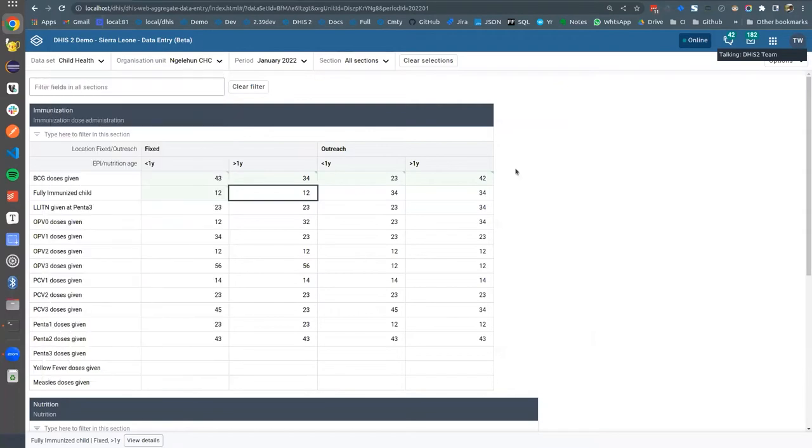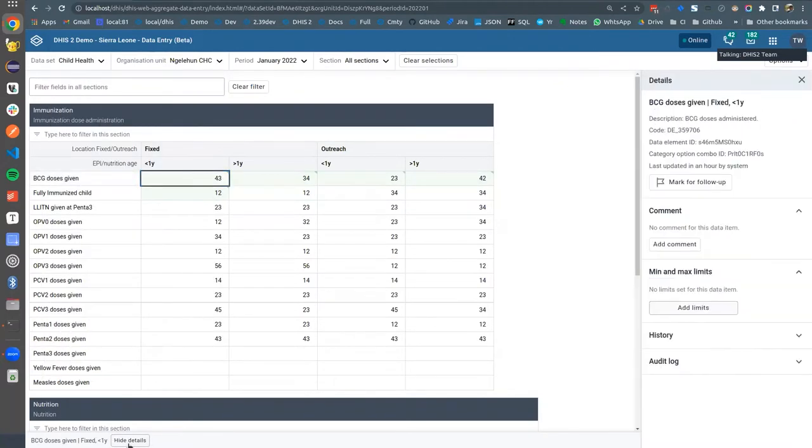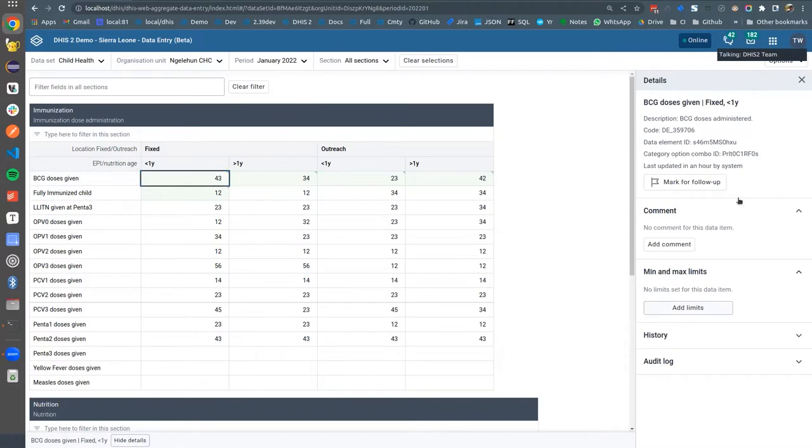So let's have a look. Now when you enter data you can go and click the view details button to bring up the side panel. Here you can see we have information about the data elements, the description code, data element ID, category option combo ID which is going to be helpful for implementers and admins.